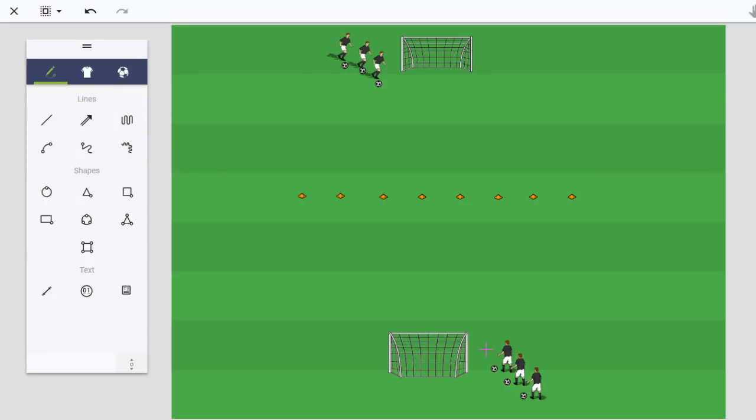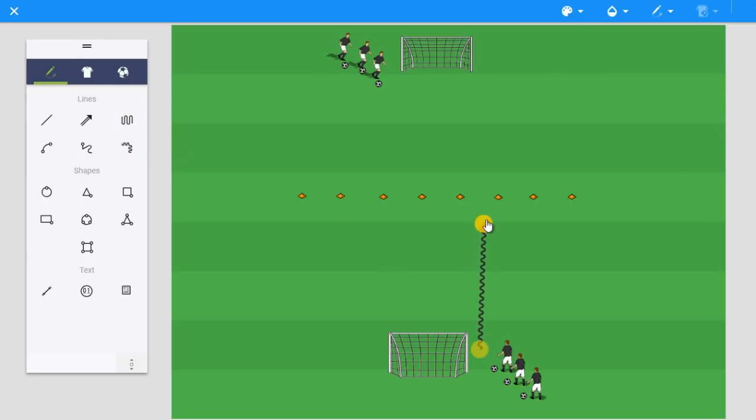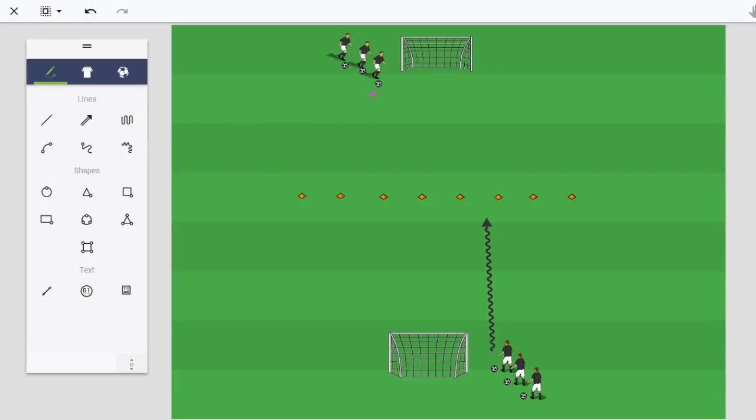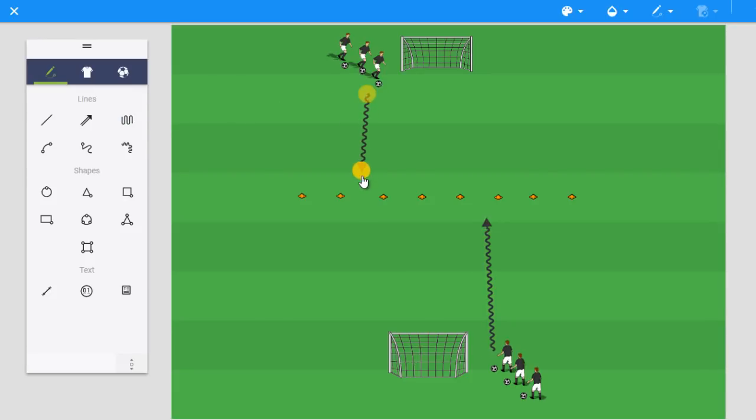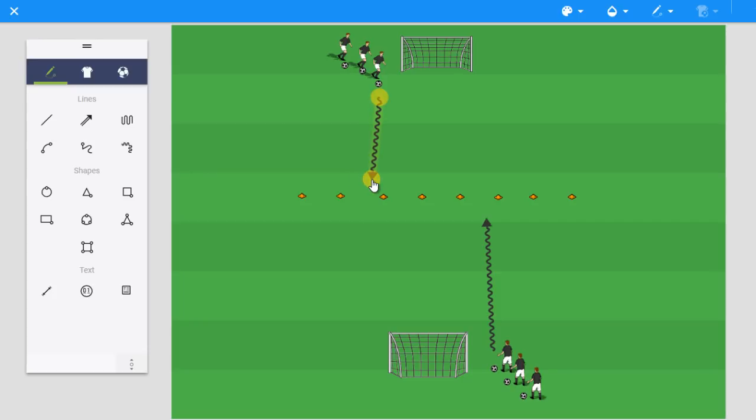Simple in terms of setup, dribble toward the halfway line, and before reaching that halfway line, we want the players to take a shot, or around that halfway line. Now, to begin with, I always do this just as a very simple dribble, push the ball out of your feet and shoot. As we go along...